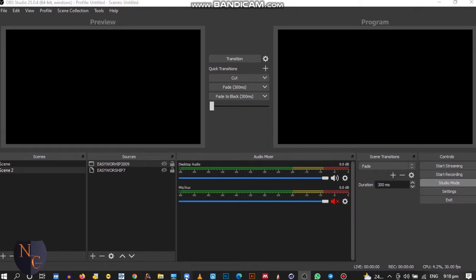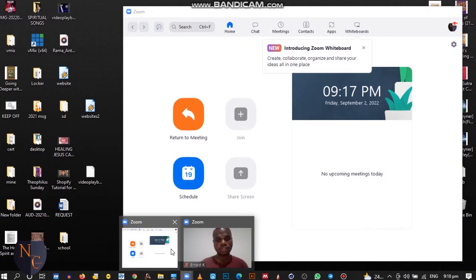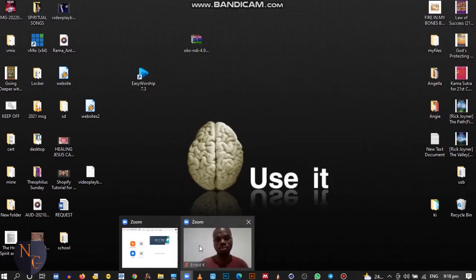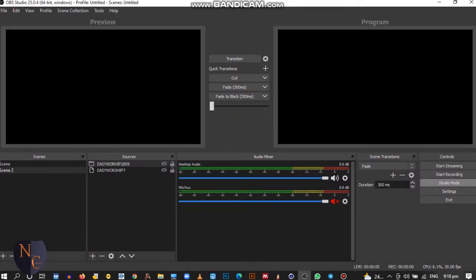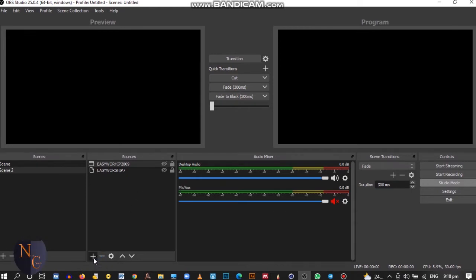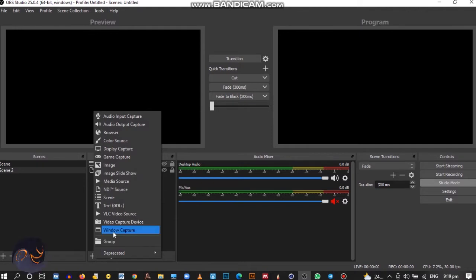Before we get started, make sure you connect to your Zoom. Have you seen that I've connected to my Zoom? Then open your OBS. This is my OBS. You come to this plus sign, then you go to window capture.